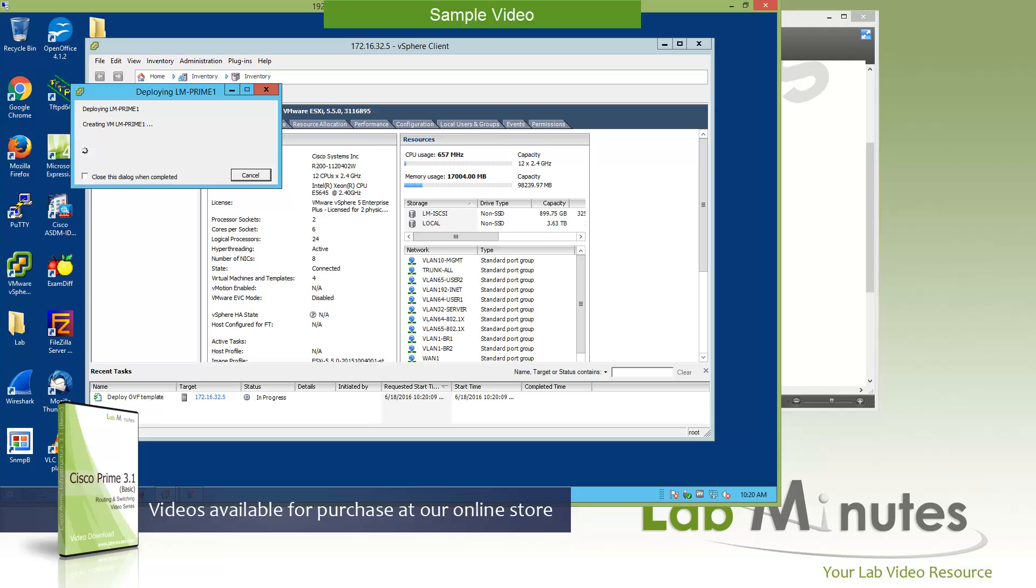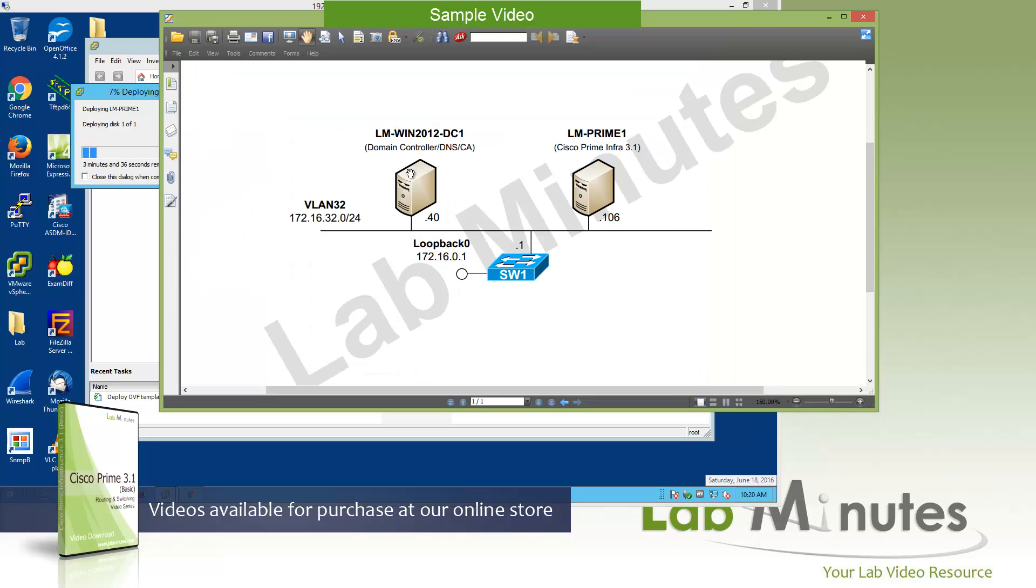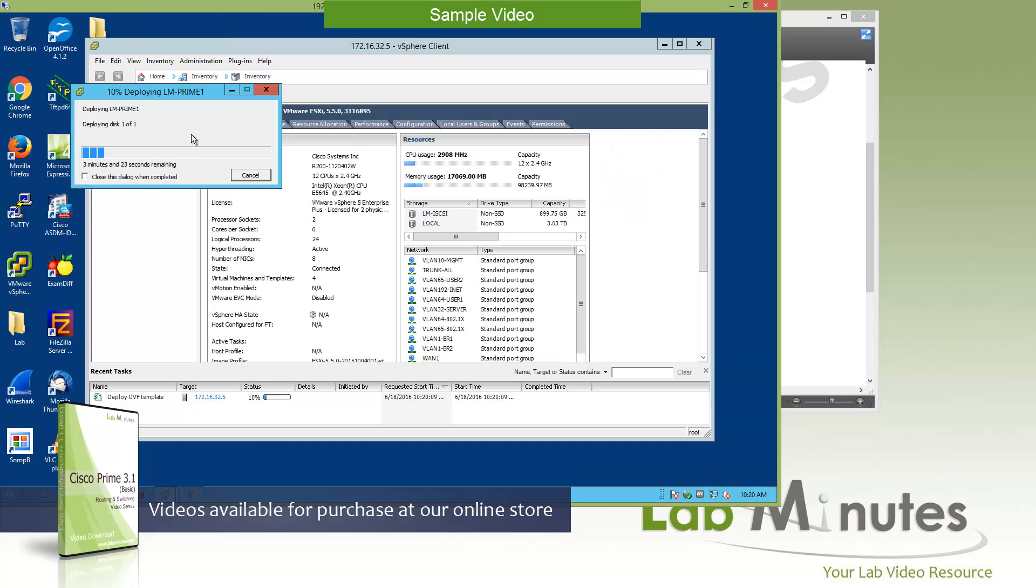So what's happening right now is the deployment of the virtual appliance, and this is where it's pushing the appliance image from our local machine, which is our jump box domain controller right here, to the ESXi. So this is just going to take a couple minutes, and it looks like we have about two minutes to go. So what I'm going to do here is to do a quick pause of the video, and we'll come back when the deployment process is complete.